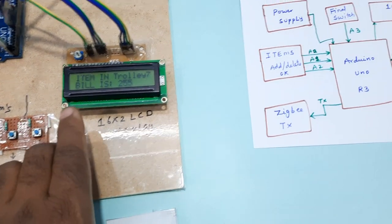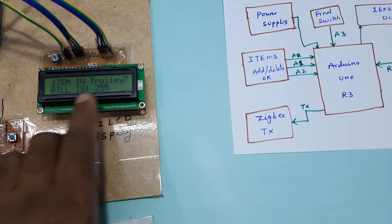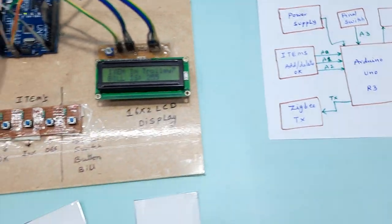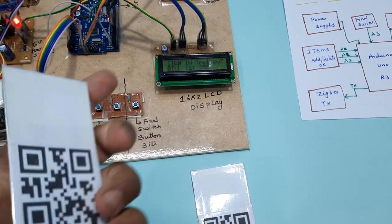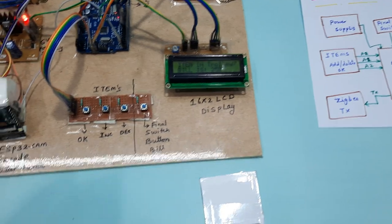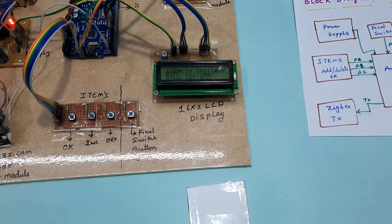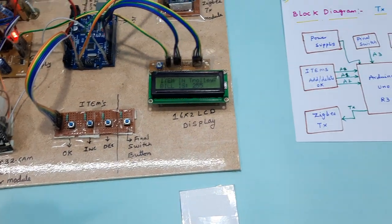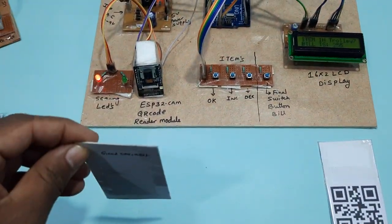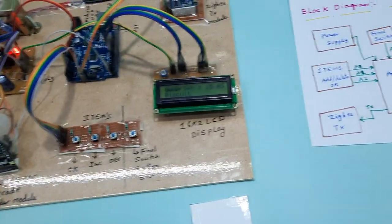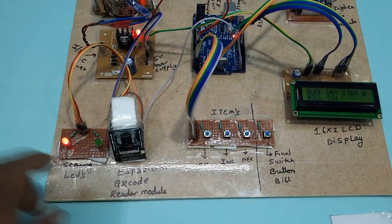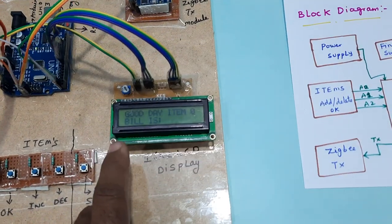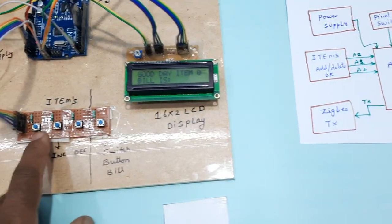Item in trolley is 7 items, bill is 255. Now I am going to add one more item. It is Good Day biscuit packet. Green LED is on. Good Day biscuit is zero.